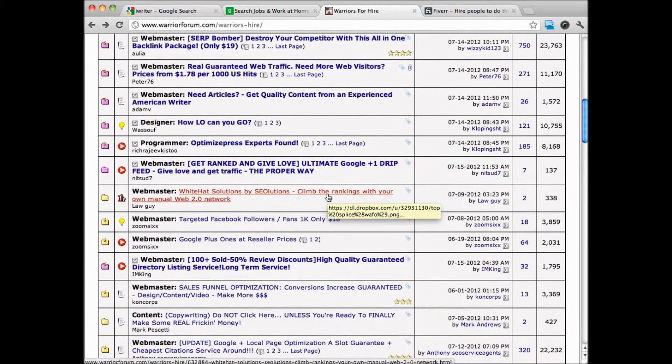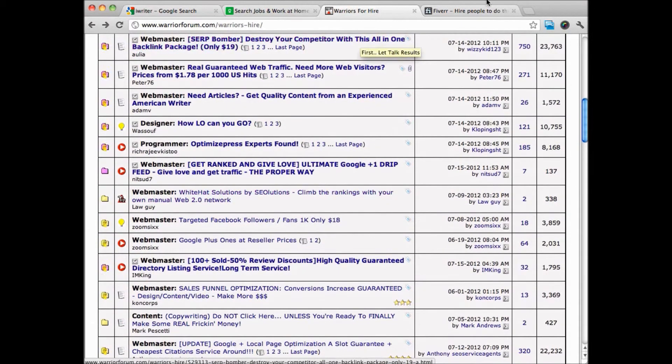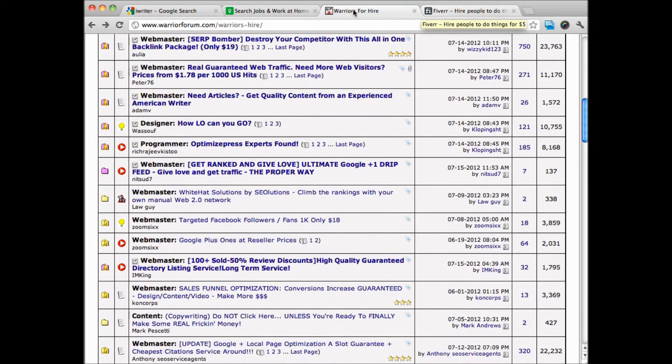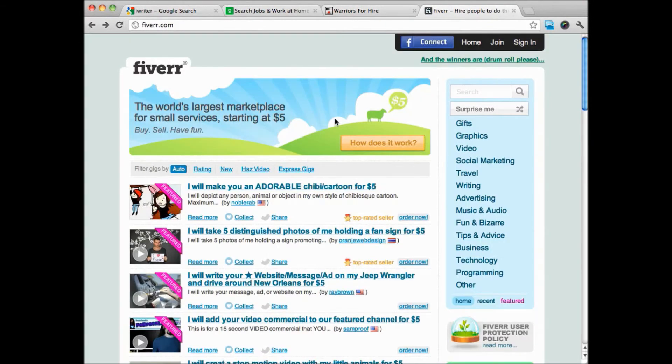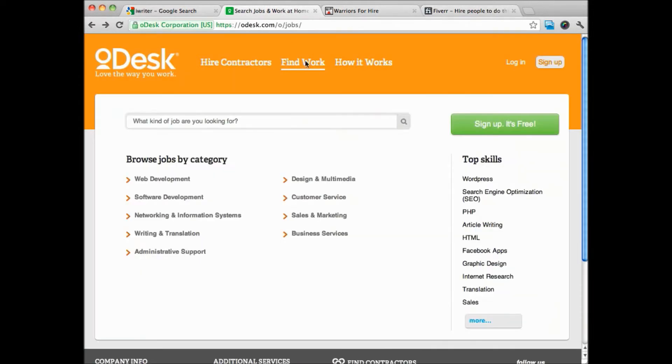I recommend you check out these three sites: the Warriors for Hire section at the Warrior Forum, Fiverr as a desperate last measure, and Odesk. Those are going to be three places that you should be able to find some work fairly easily.